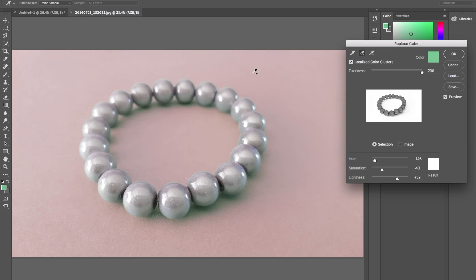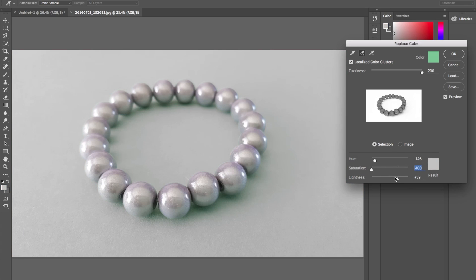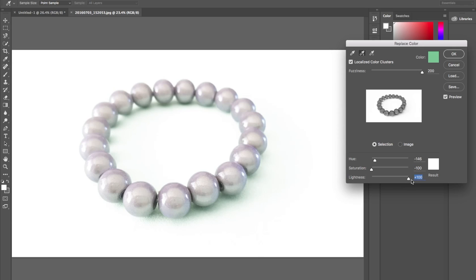Now what you'll notice first of all is this isn't a bright white background, but we have some settings here we can change. So we're going to drop the saturation down and bring the lightness up. Okay, we're getting somewhere now. May even just drop this hue down to zero as well. Let's press OK.